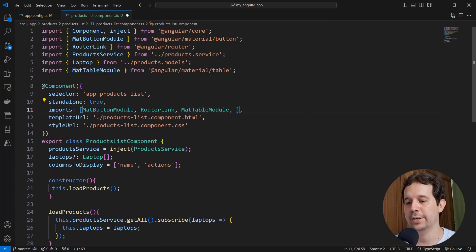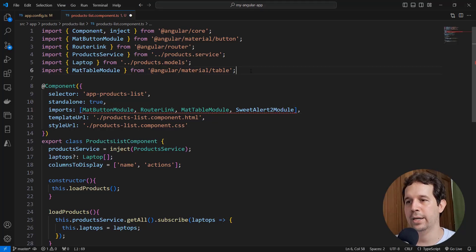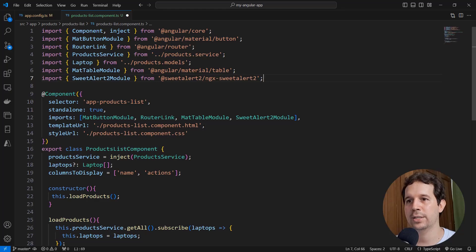So let me say SweetAlert2 module, and again let me import that module here, and as you can see there are no more errors here.